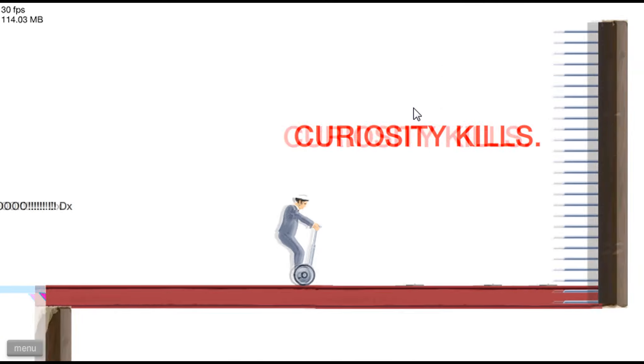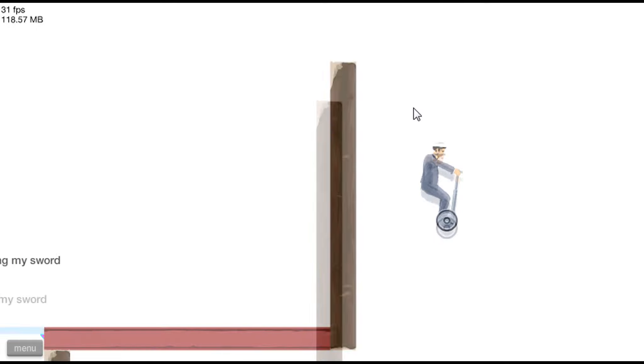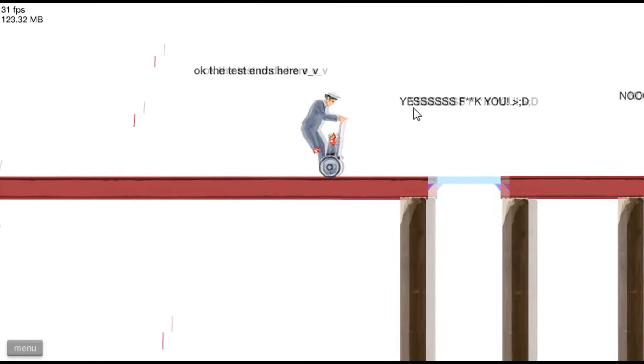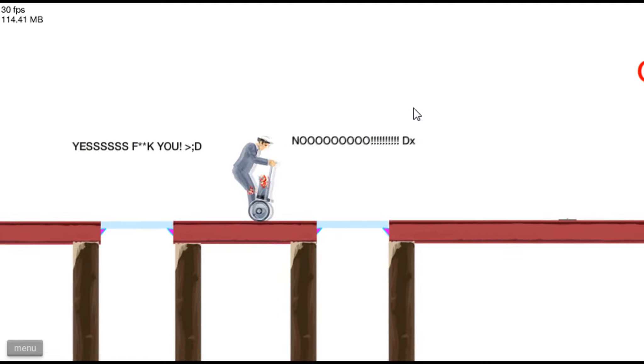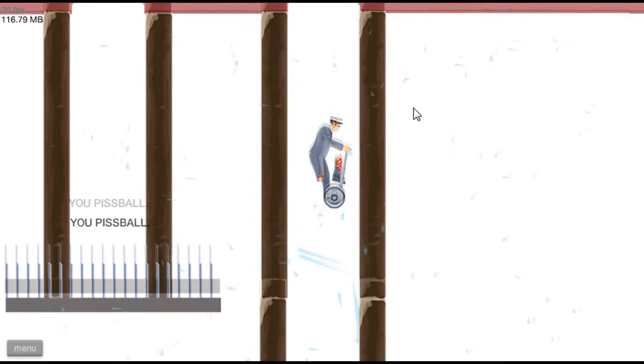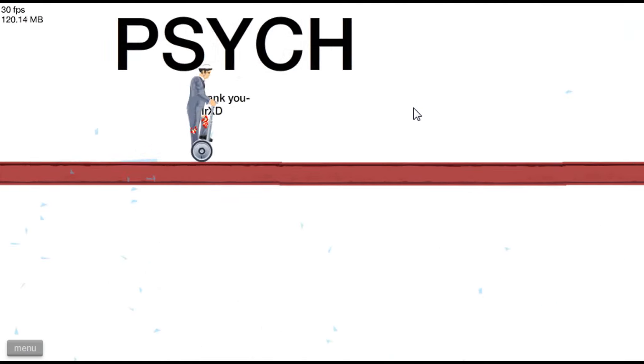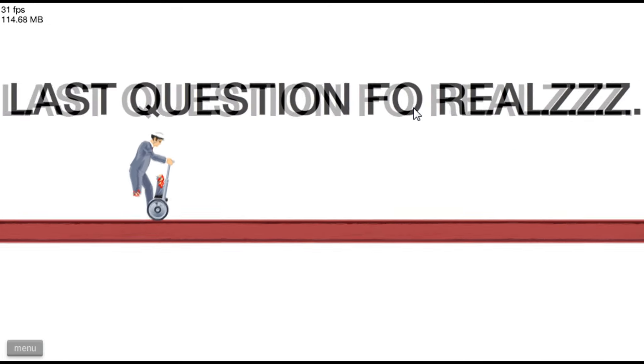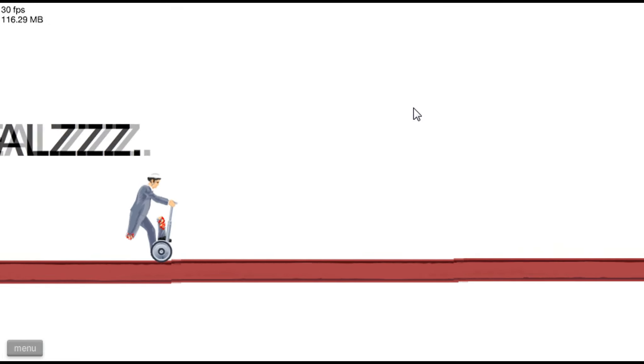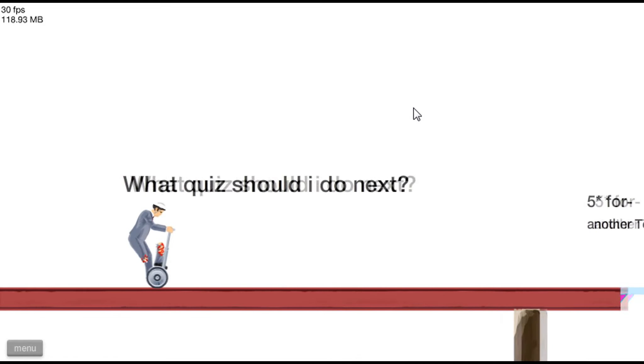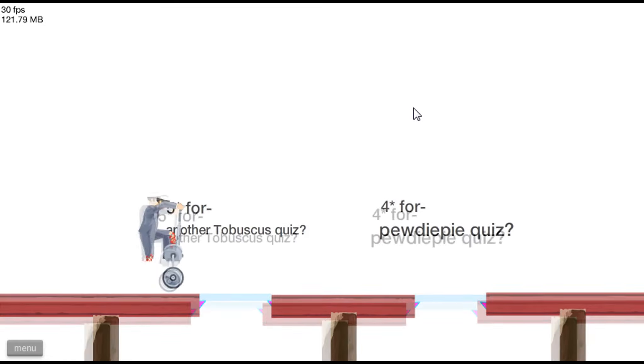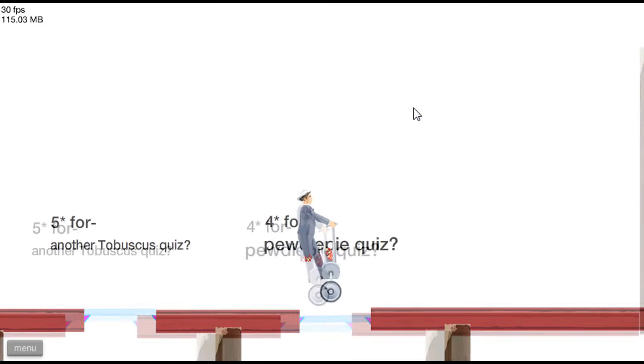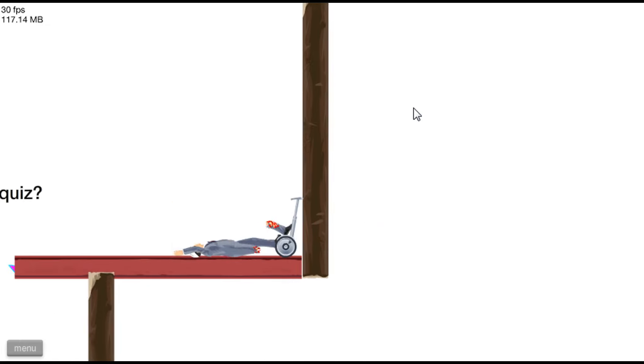Curiosity kills. Whoa, holy, control. No. Yeah, alright, it's like last question for real. What question I do next? I think you should do, no, no.